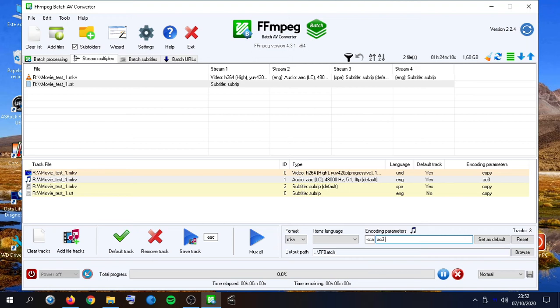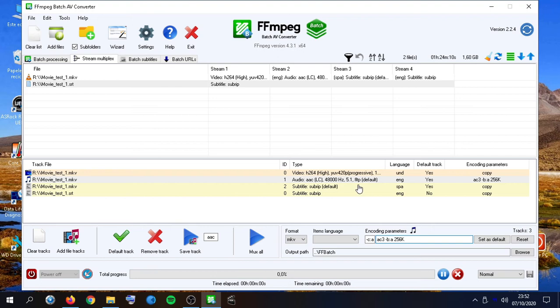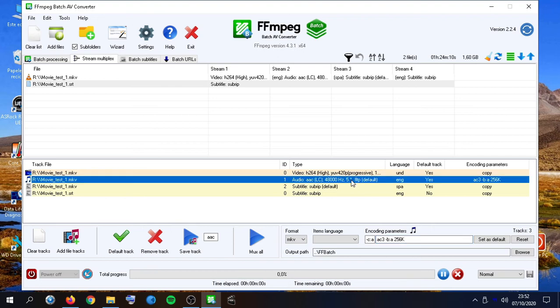We can change the encoding parameters here, add some audio bitrate information. And then we would copy everything, and the other track will be converted.